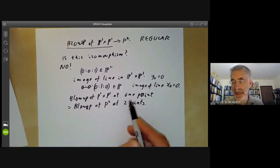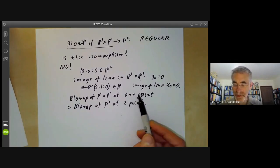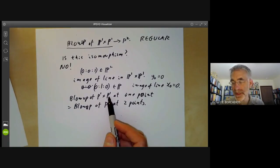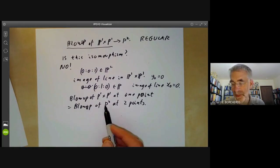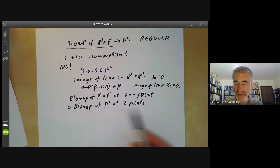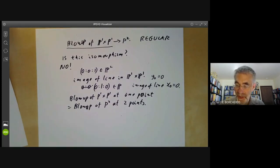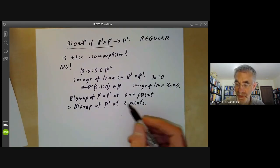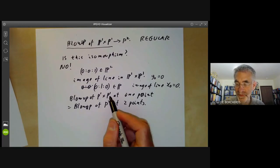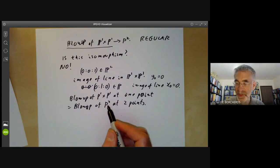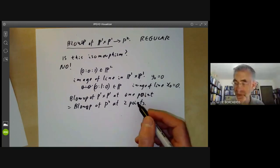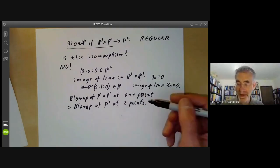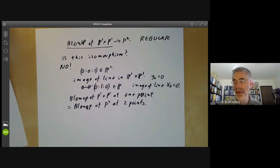One can ask: is the blow-up of P¹ × P¹ at no points equal to the blow-up of P² at one point? The answer is no. To get from P¹ × P¹ to P² you first have to blow up one point and then blow down two lines — remember that blowing up a point turns it into a line.